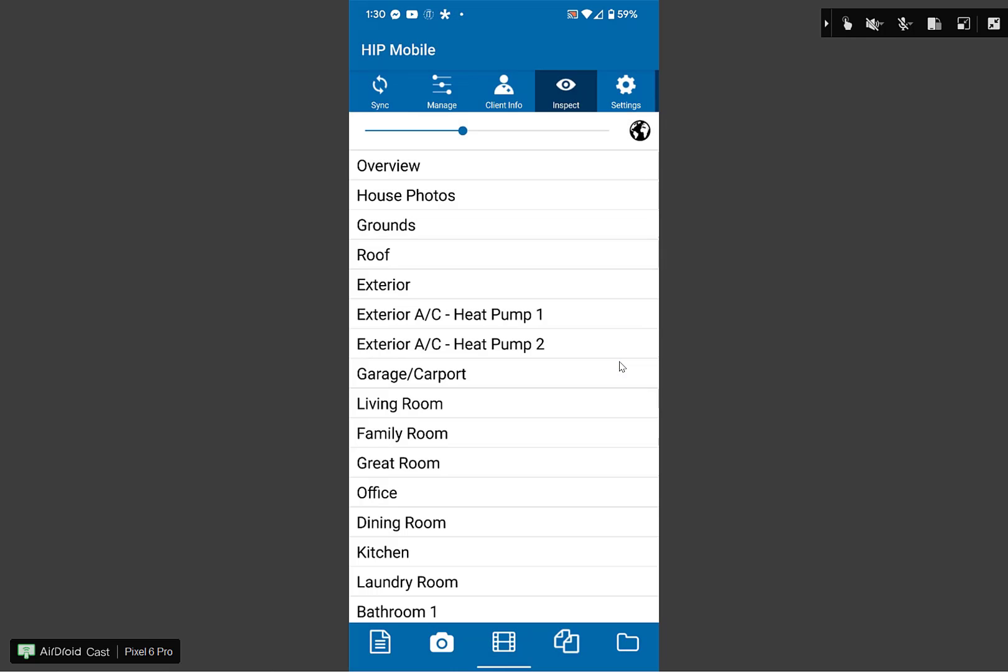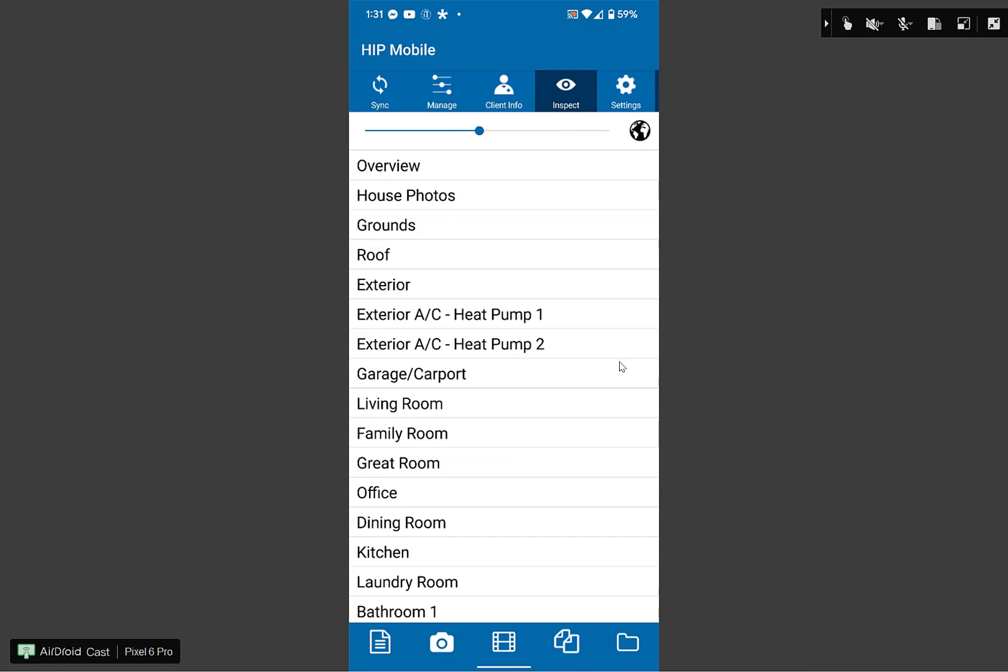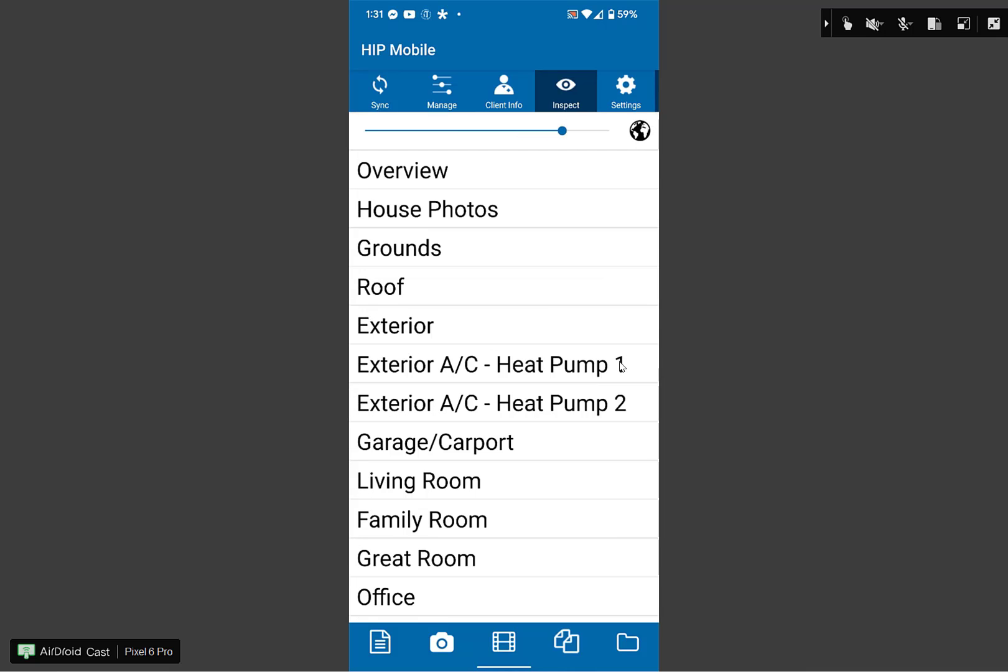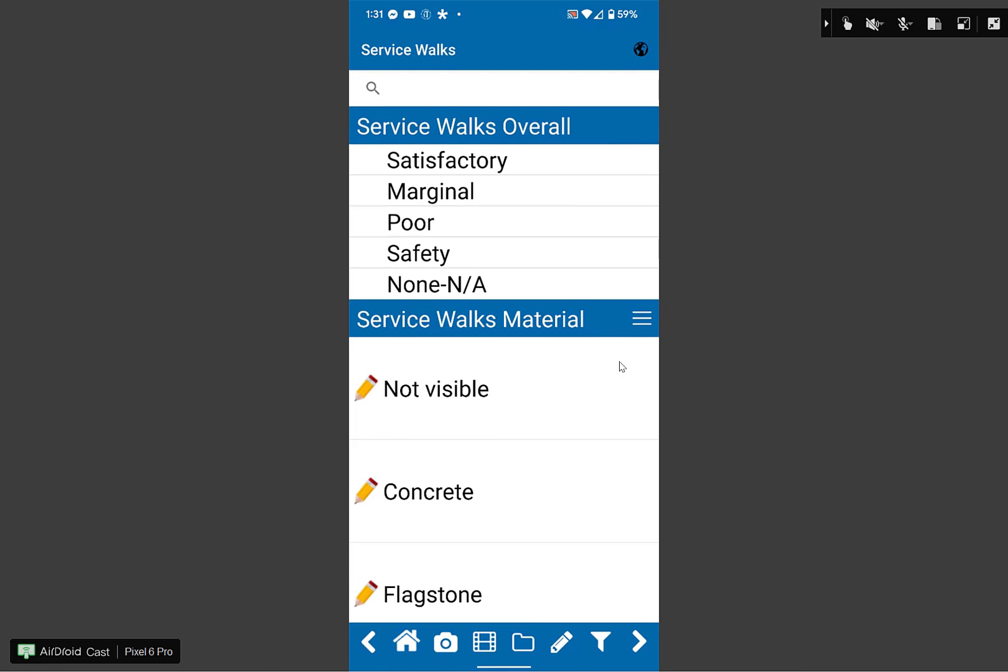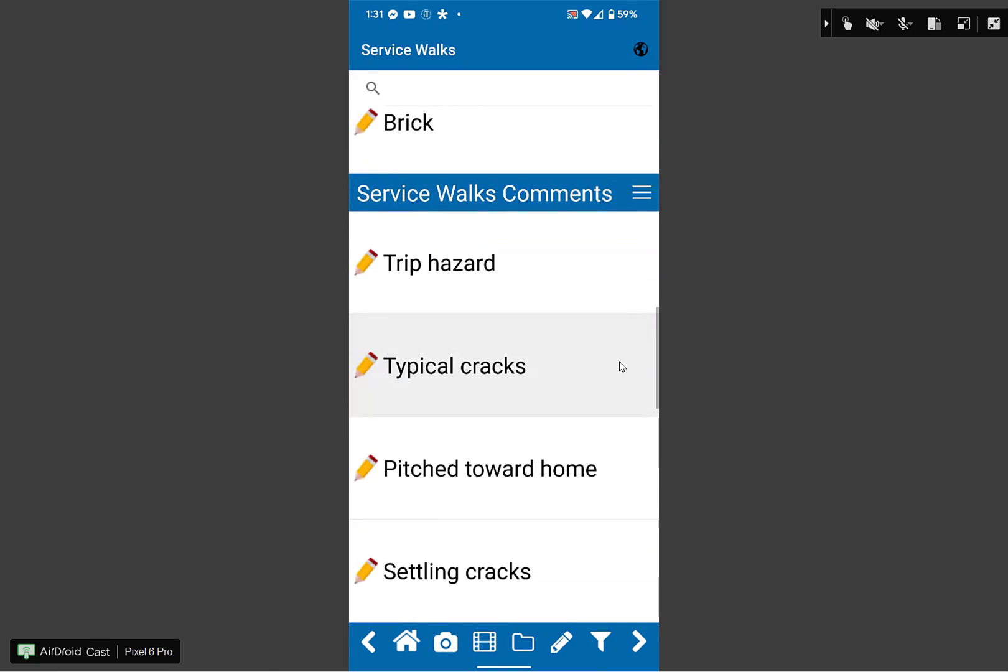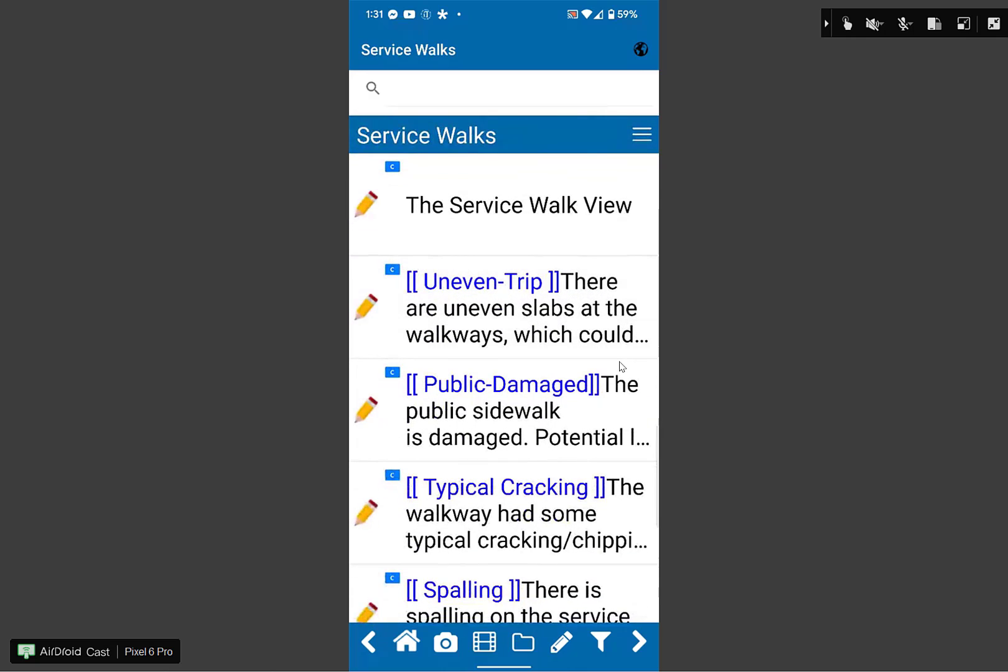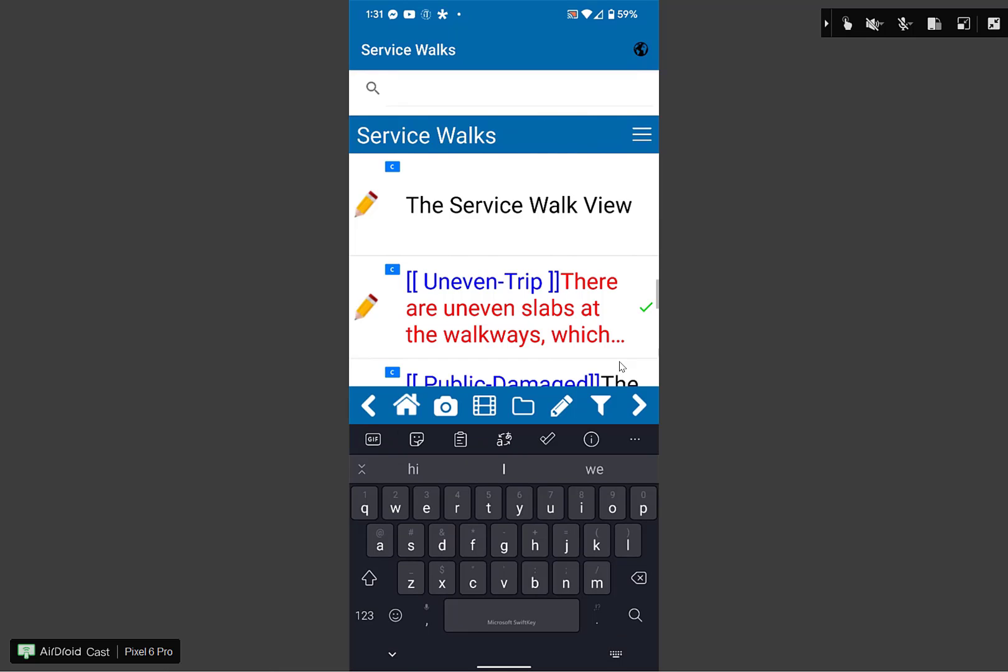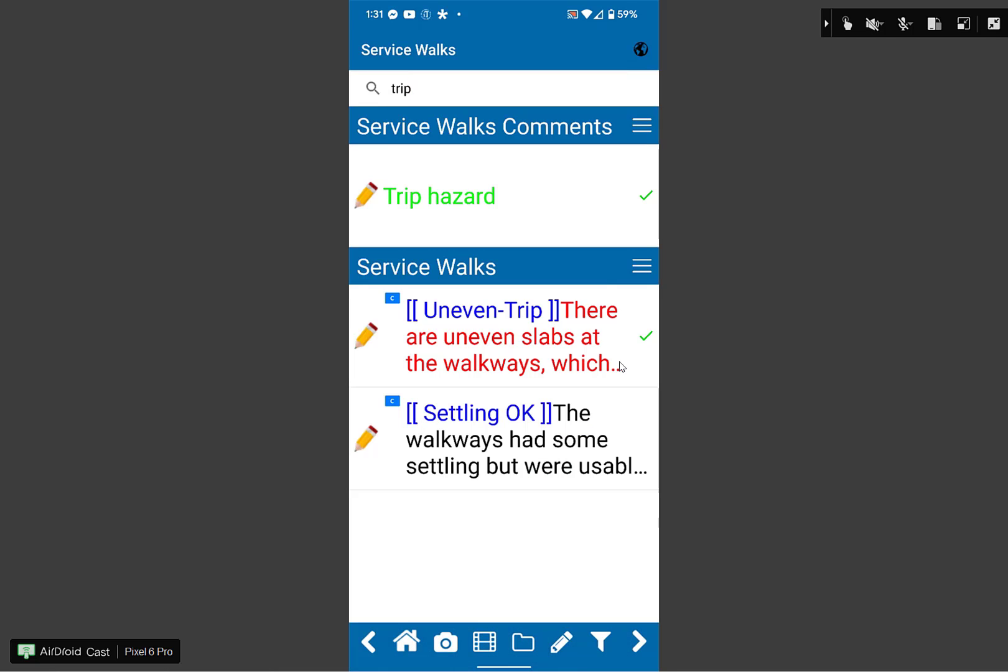Once that inspection has been created, it brings up all the list of sections that are in that AHIT master template. Just briefly, at the top of the program, I can use that slider to adjust the font size to make things easier on your eyes based on your screen size. We call this our list of sections. If I drill down into this, for example, I click on grounds, I have all the list of items within the section, and I can go to something like service walks. I can come down and tap it once to say it's concrete. If there's an issue here, I could tap it once to put it in the report. If there's narrative here, something like uneven trip, I can tap it once to put it in the report or twice to put it in the summary. I can click on the pencil to edit. There's also a search field at the top. I can type in something like trip, and it shows me all my narratives here in this section that have something to do with a trip hazard.